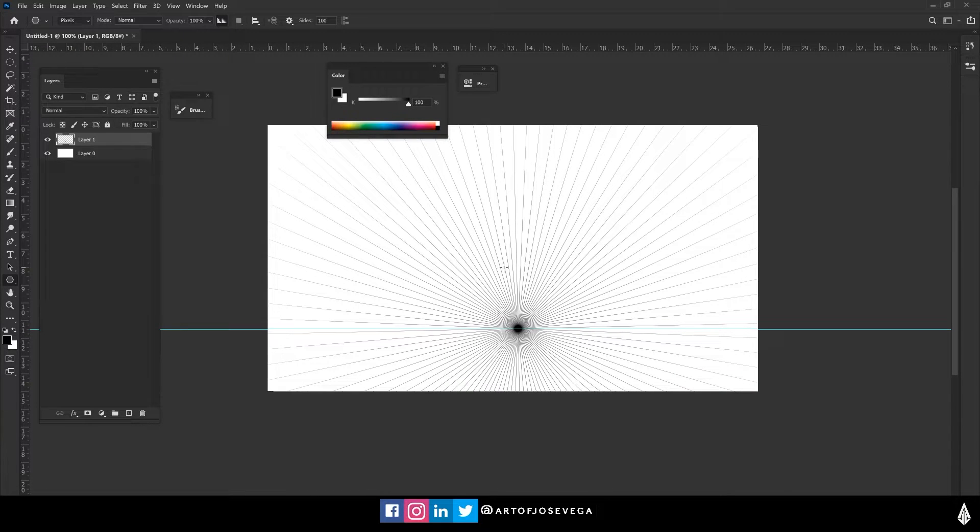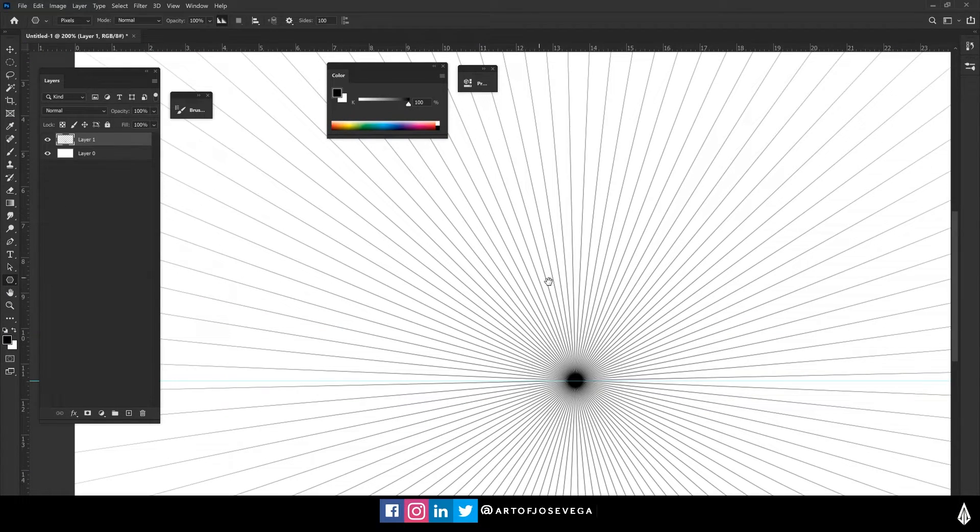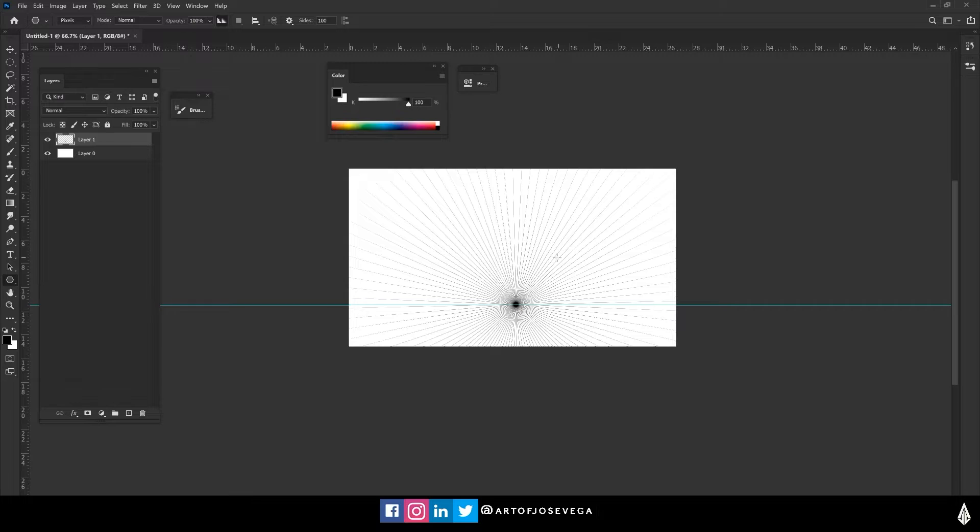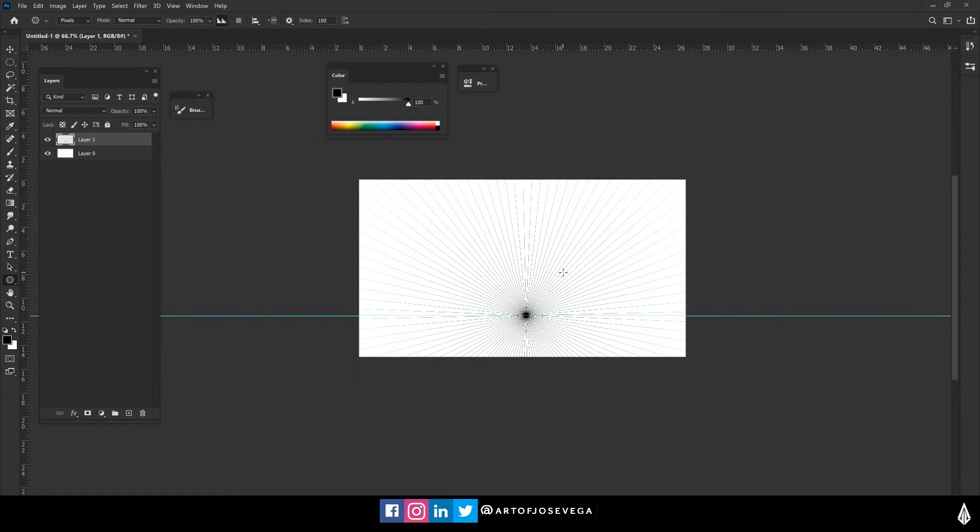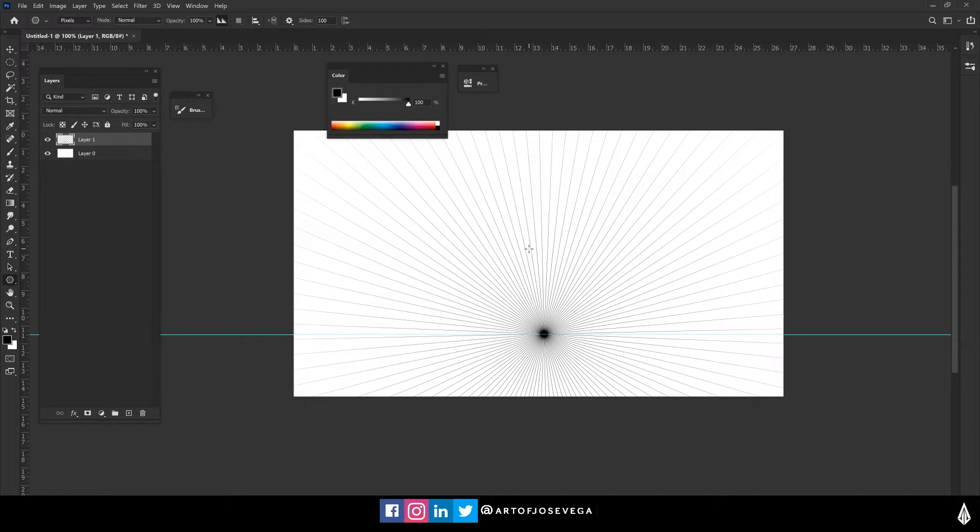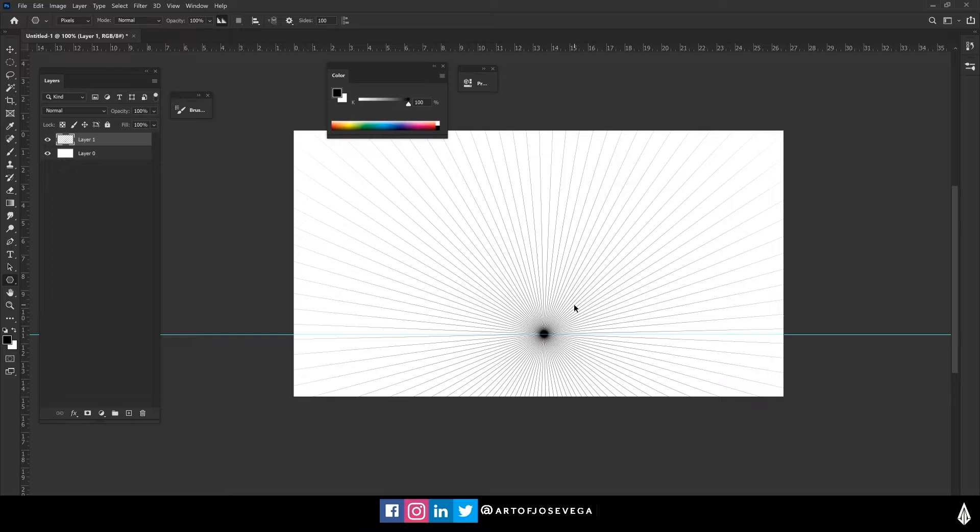and then you get your perspective grid, right? So now, you know, you can place your architecture, your elements in here based on this vanishing point. If you wanted more,